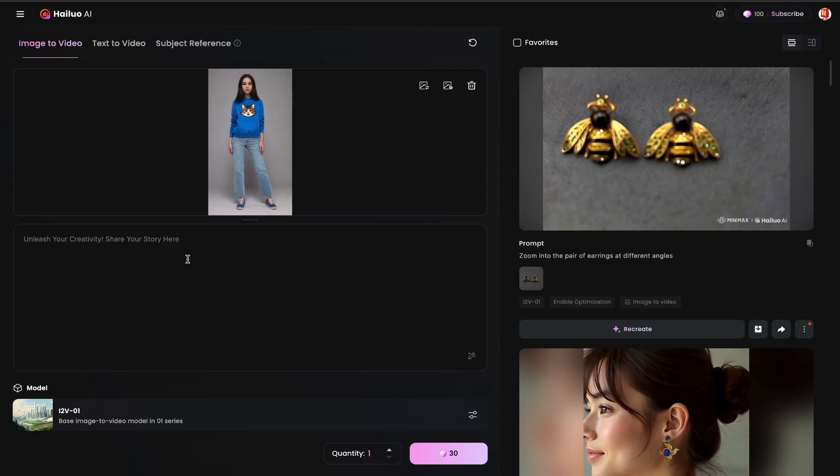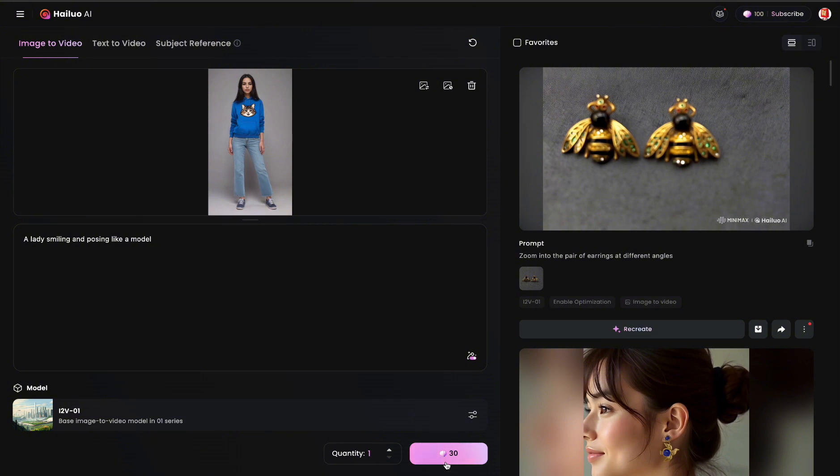So under here we're going to write a prompt. In essence, what we want the model to do in the video: smiling and posing like a model. Let's see how that would look. Now it's going to take 30 points for one video, so let's see how that goes.